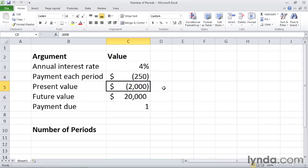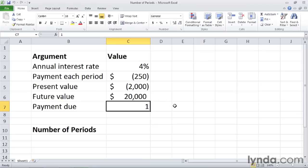Next, we have the future value, which is the amount that I want to save. That goal is $20,000. And then finally, we have when the payment is due. This can either be one of two values: zero, in which case the payment occurs at the end of an accounting period, at the end of a month, or it can be one, which it is in this case, meaning the payments are due at the beginning.